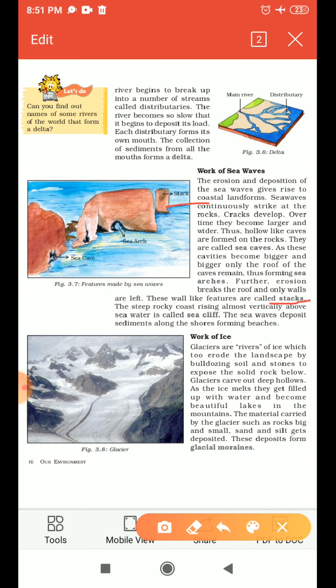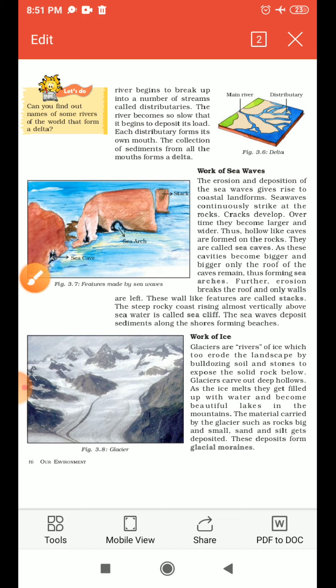When the steep rocky coast rising almost vertically above the sea water, it is called a sea cliff. Beaches are formed by the sediments deposited along the sea or along the shores by the sea waves, thus forming beaches. This is all for today. In my next class, I shall do work of ice and work of wind. Thank you.